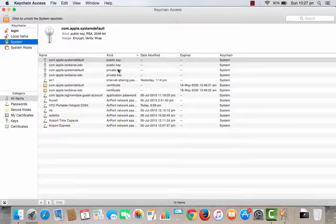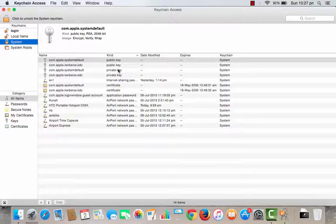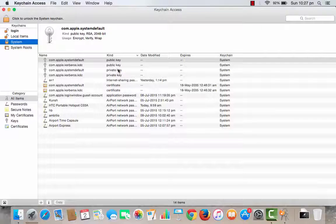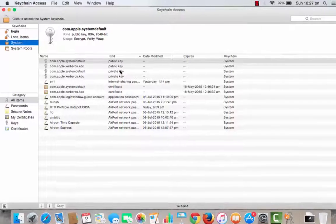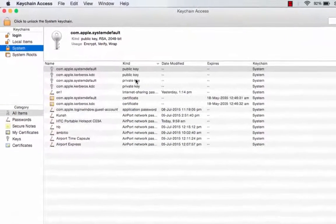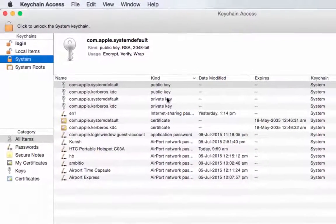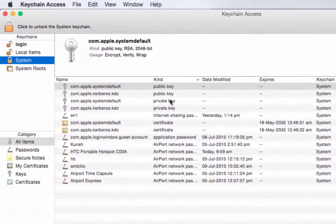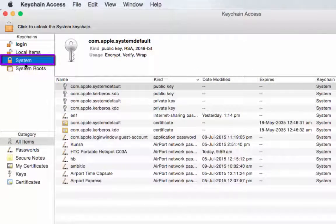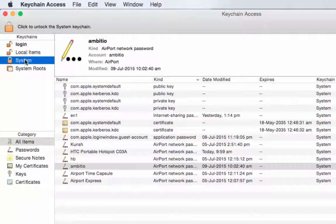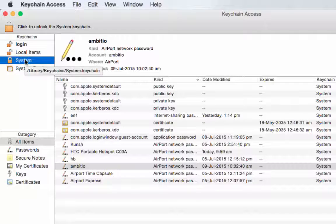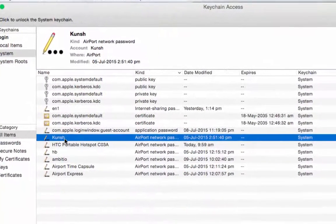It's a password management system developed by Apple that stores all the passwords for websites, share networks, wireless networks, etc. on Mac system. Click on system from the left hand side column, choose the network for which you want to know the password and double click on it.